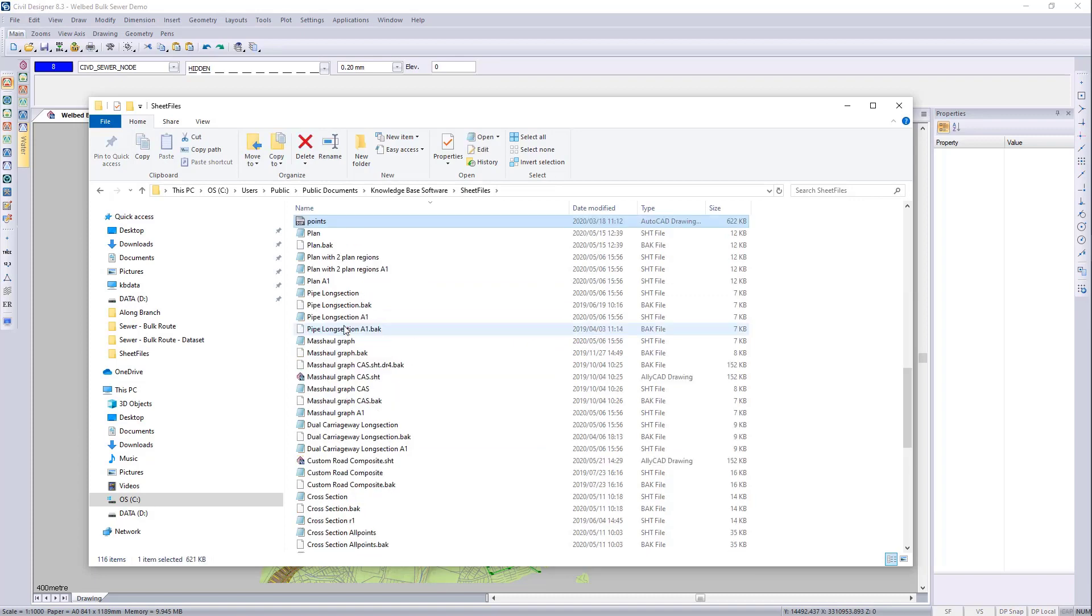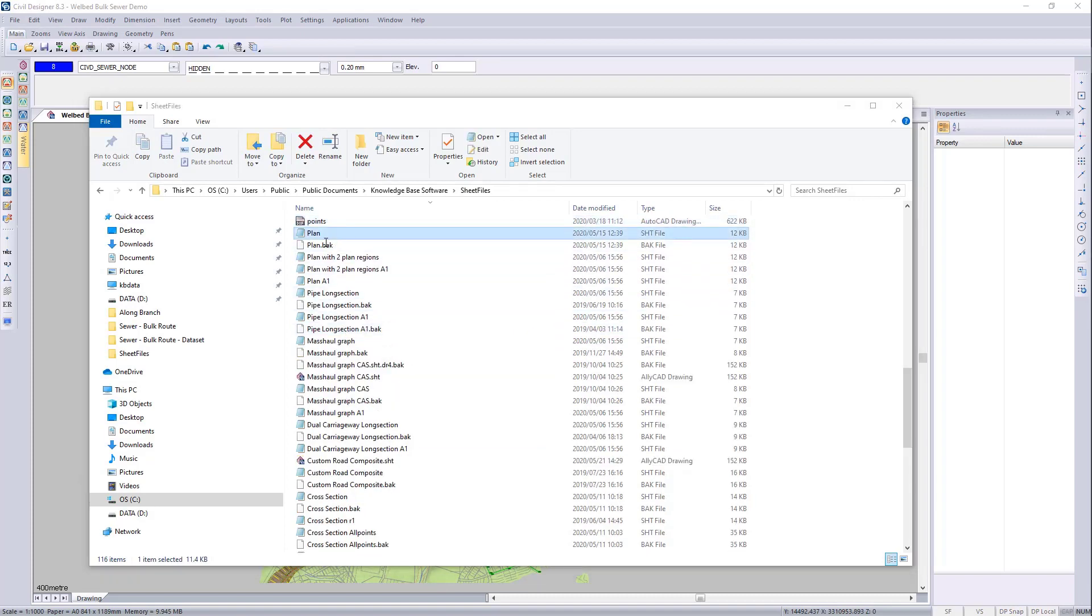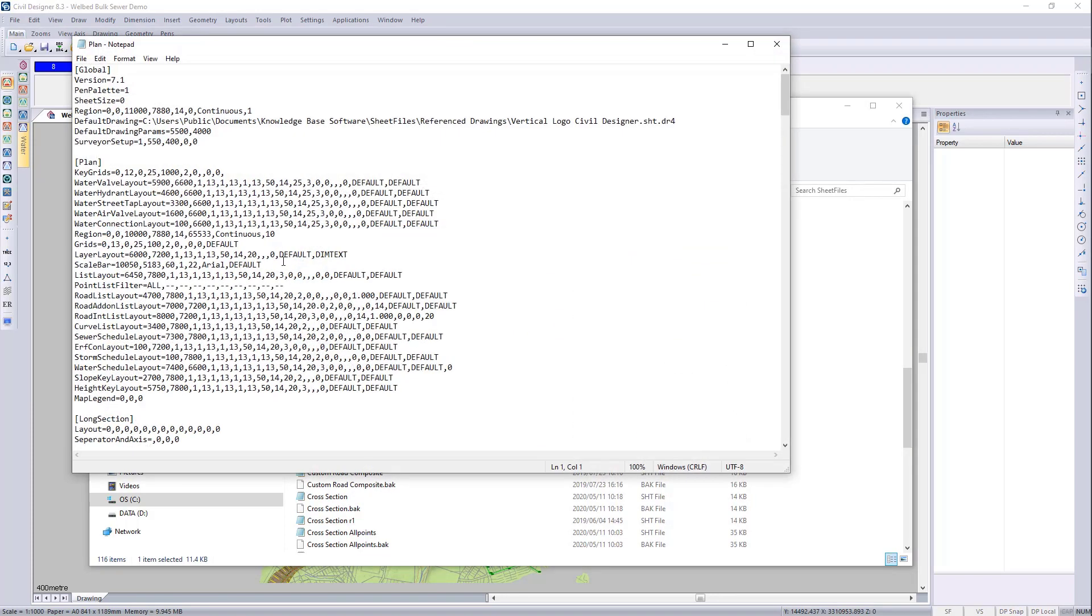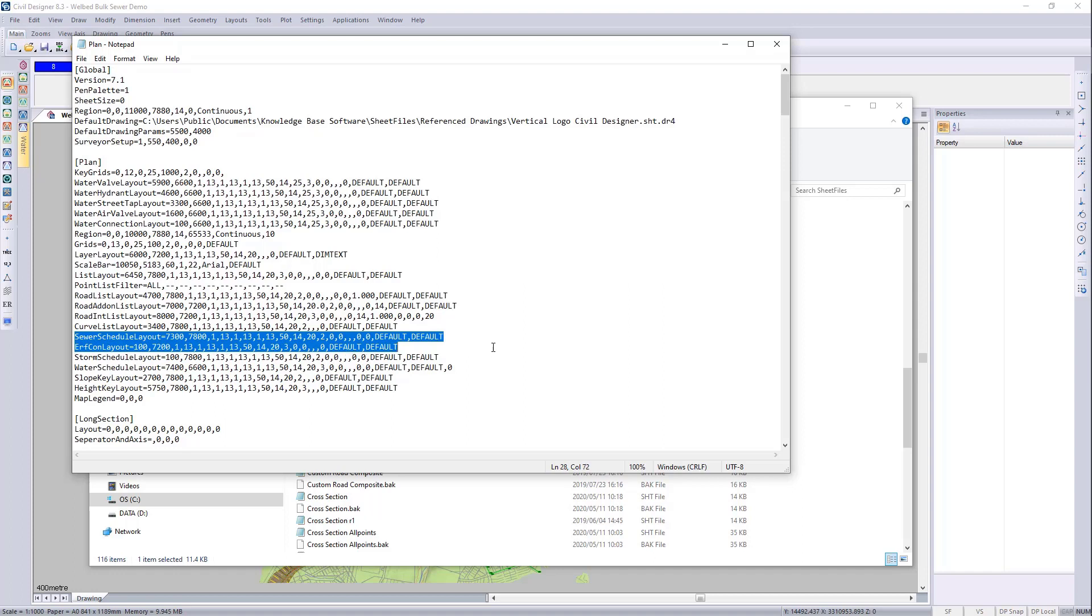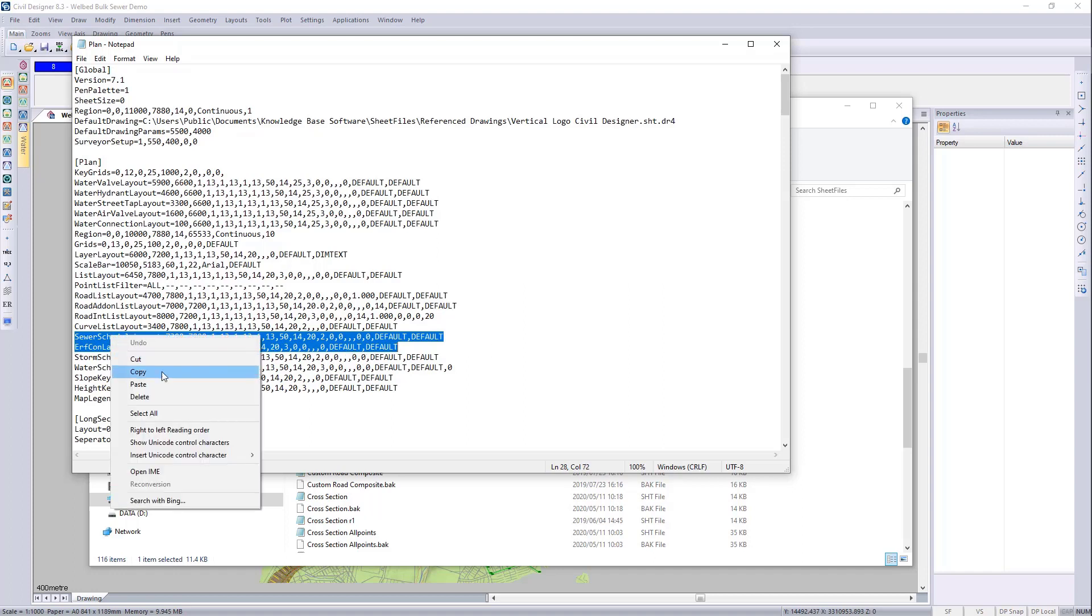The list that I want is in the plan sheet file. The plan sheet file holds all the lists. So here you can see plan. And you can see you got the sewer schedule and the earth connection schedule. So I can go and copy that. So I'm just going to go and say copy.